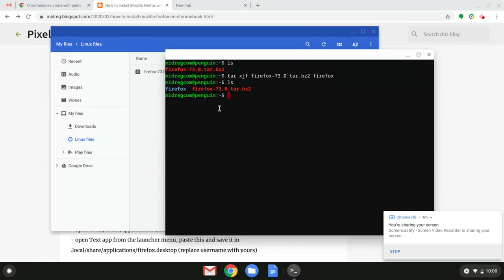So basically we're almost there. We already installed it sort of. But right now we want to also install a library because Firefox might have a problem with it.